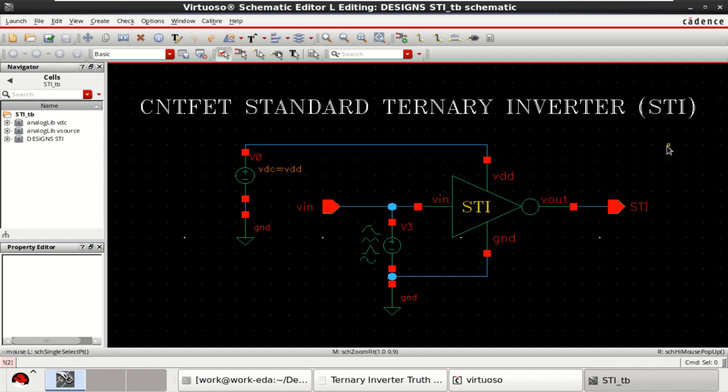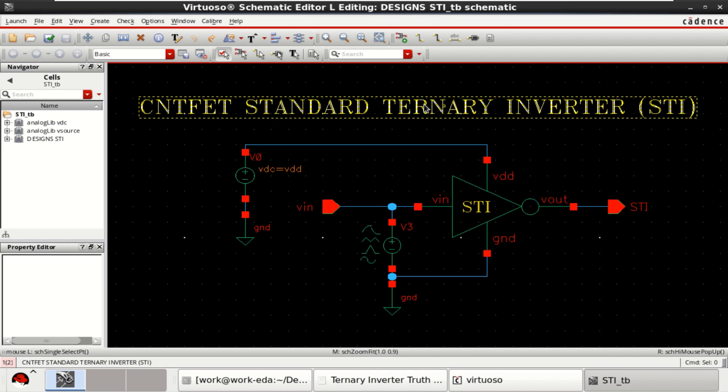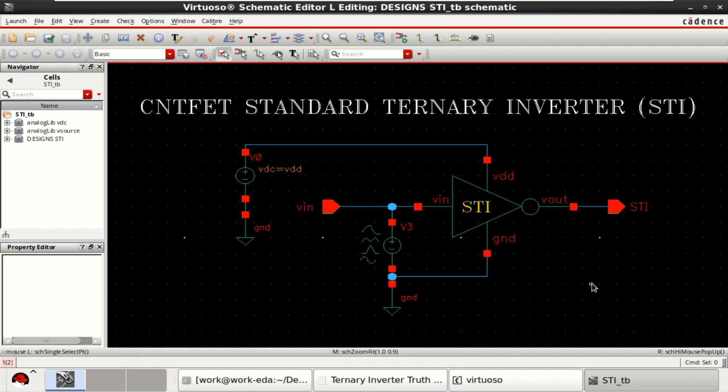I have considered a CNFET standard ternary inverter design for PVT analysis. Let us consider process variation as first analysis of CNFET design.